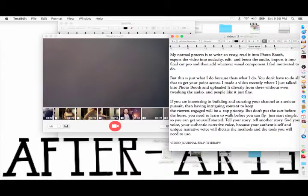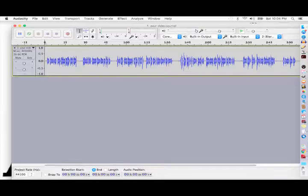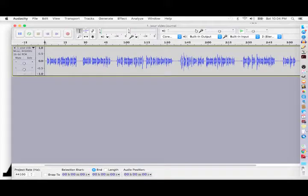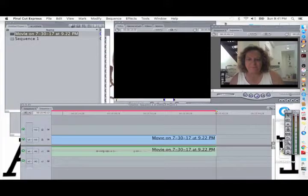My normal process is to write an essay, read it into Photobooth, export the video into Audacity, edit and boost the audio, import it into Final Cut Pro, and then add whatever visual component I feel motivated to do.